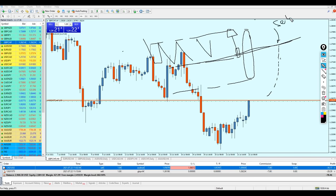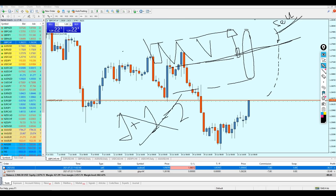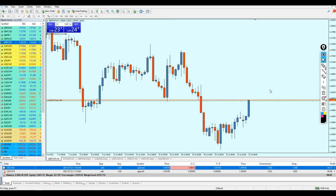Once you see the candle approaching that same level, place your sell order and hope for the best. Of course in forex there is nothing secure — it's not like one plus one equals two. We are just analyzing and making rules and hoping for the best. From my own experience, this is exactly the level where the market should reverse. The candle is right on the red line — I believe it's going to reverse immediately.